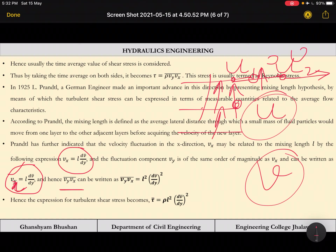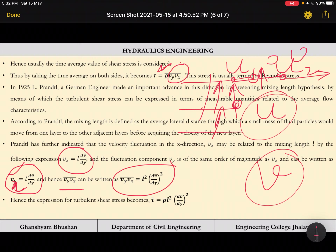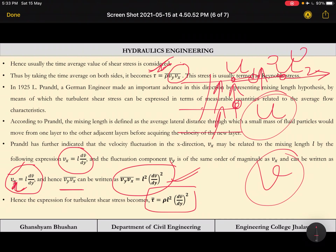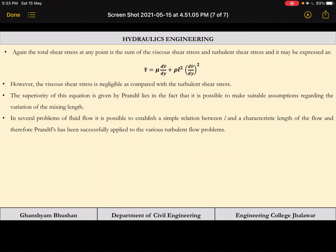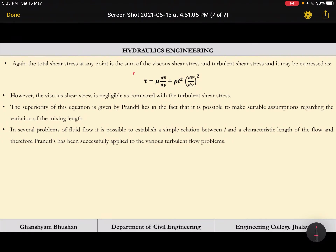Substituting these expressions into the Reynolds stress equation, since ρ is constant, we get τ = ρ · l² · (dv/dy)². This is the expression for turbulent shear stress from Prandtl's mixing length theory. The total shear stress at any point is the sum of viscous shear stress and turbulent shear stress, though for calculation we neglect the viscous term as it is very small compared to the turbulent term.